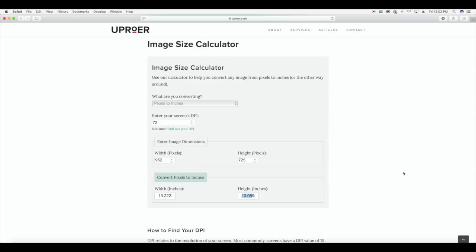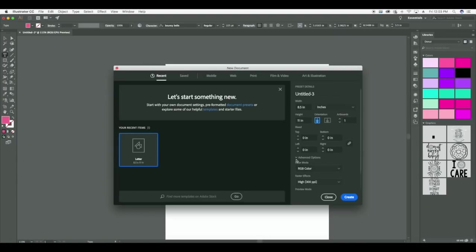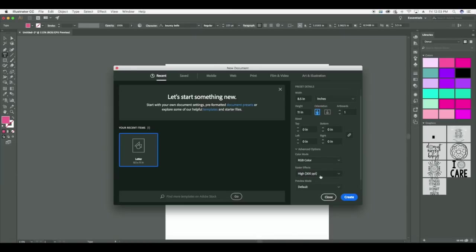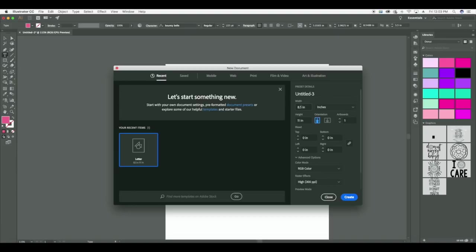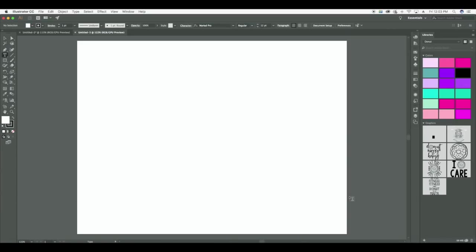Now I'm going to go to Illustrator to create my layout. I'm going to go to File, New, and my RGB color mode is selected — that's what you want when you're doing digital planners. I've got it at 300 PPI, which is perfect. So now I'm just going to change my inches. Inches is automatically selected over here; if it's not, you would just click the drop down menu and select inches. And you would type in 13.22 for the width and 10.07 for the height, then click Create. So now this artboard is the exact dimension that we want to use.